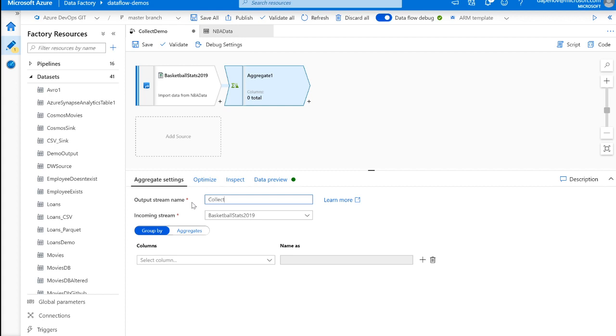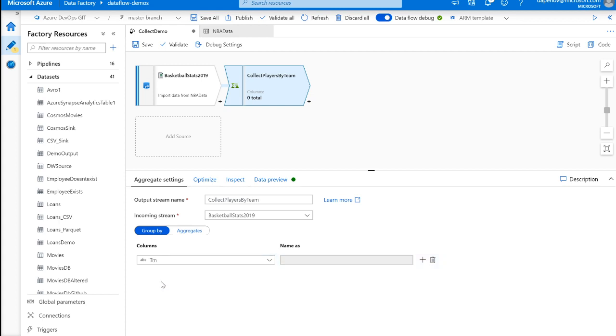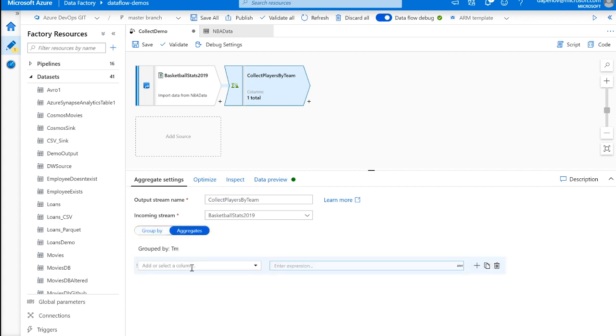So you could use this to get the sum of data, the number of rows in a group. And each group will essentially have a bunch of different columns and provide one unique row for each permutation of those specific columns. So let's call this output stream collect players by team. And what we're going to do is we're going to group by the team column that we had before. And for every team that we have in our data set, we're going to have a list of players on that team.